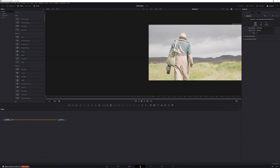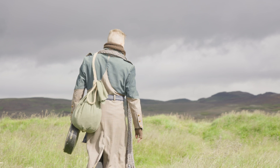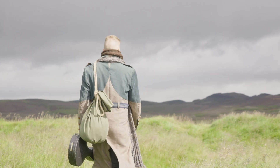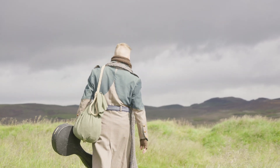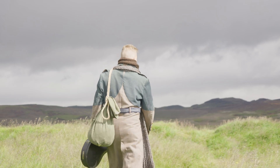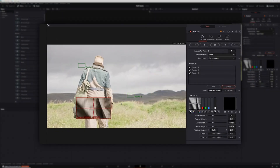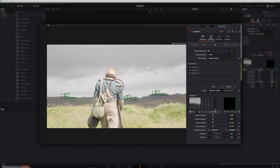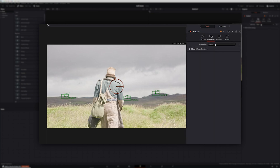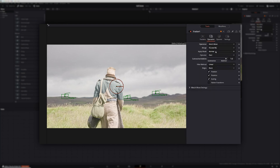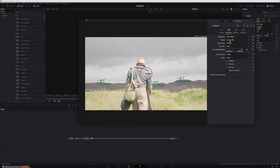Once in the Fusion page, the first thing I needed to do was track the footage. Now normally when working with 3D elements I would use the camera tracker, but since the camera was facing the same direction for the entire shot and there wasn't a whole lot of movement, the basic tracker was enough to get the job done. So I used the basic tracker to track the footage, then in the operation tab I changed the operation to match move and the merge to foreground over background.